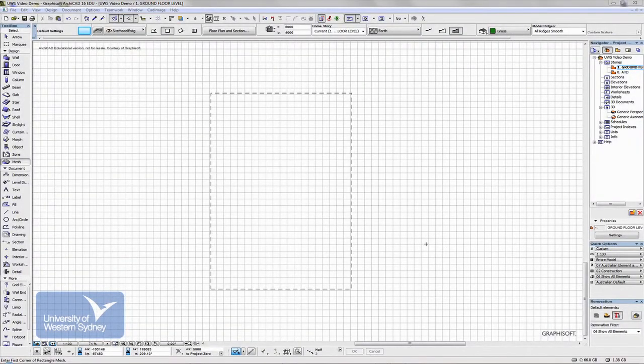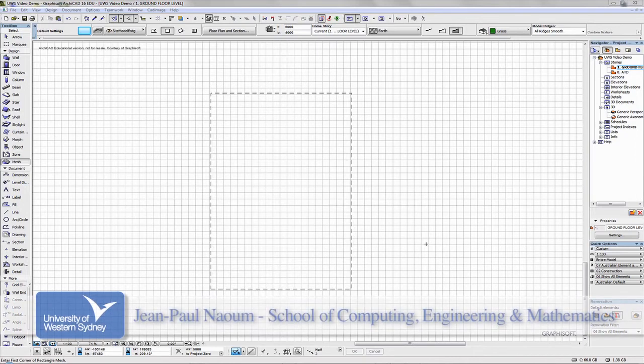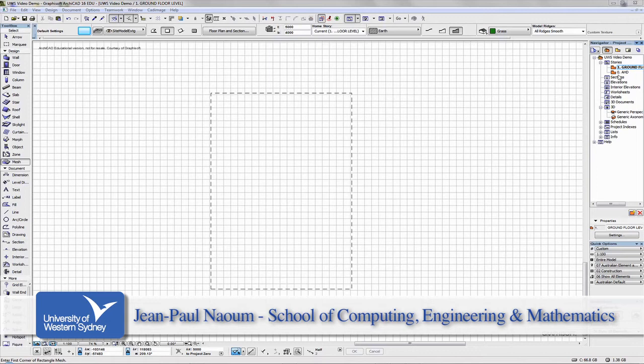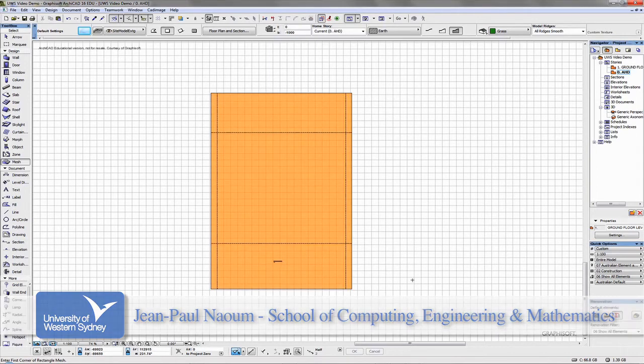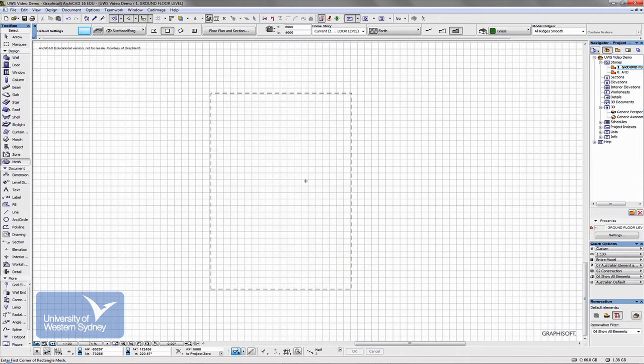Now, with Stories, there is a default setting that I might get you to change on your computers. You'll notice that as I jump from one story to another, here down on AHD, I can see the site, and as I jump up to the ground floor, the site is dotted.